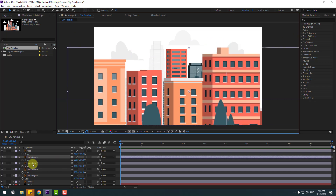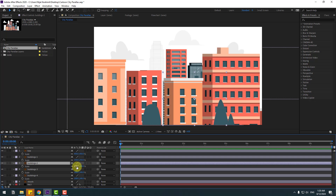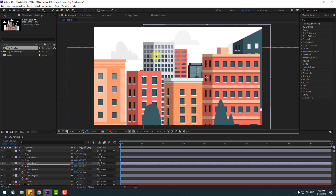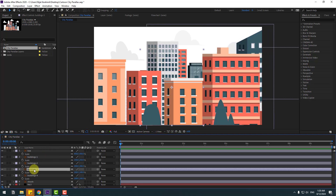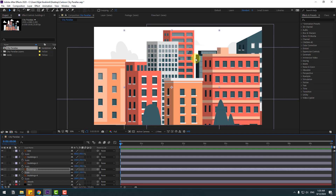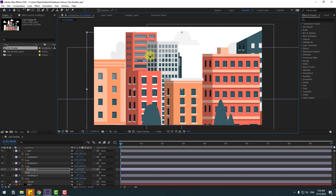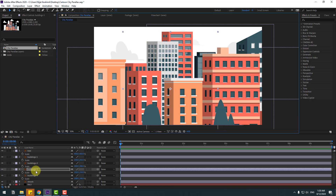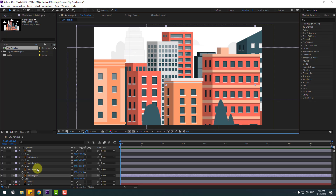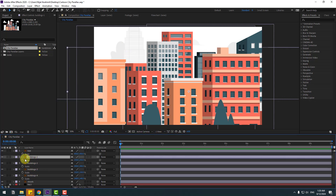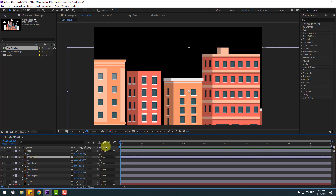Select building 2, change scale to 200, move it up and to the right. Select building 3, change scale to 150, and move to the left. Finally, select building 4, change scale to 140, and move to the left. Now select building 1 and go to solo mode.